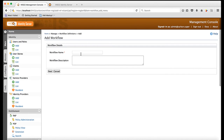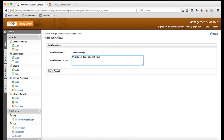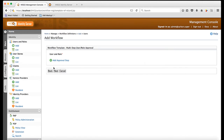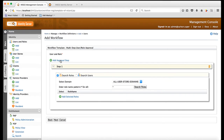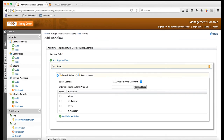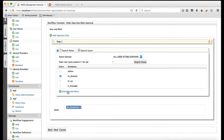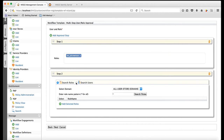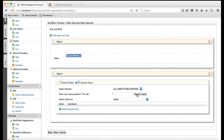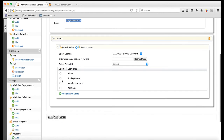Now, I am going to create my second workflow definition for new HR manager creation. For this workflow definition, I am going to have two steps. For the first step, I choose HR director to be the approval role. For the second step, I choose Bradley Cooper, who is the VP of HR, to be the approval user.